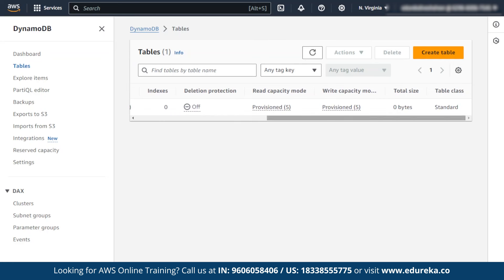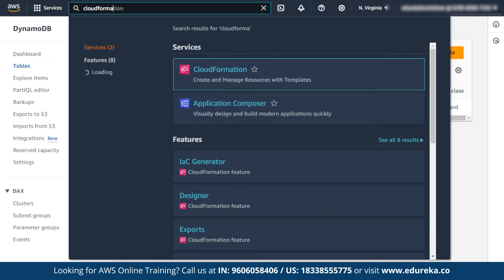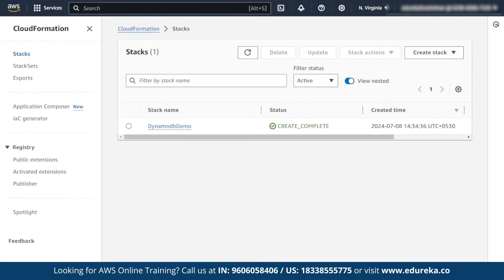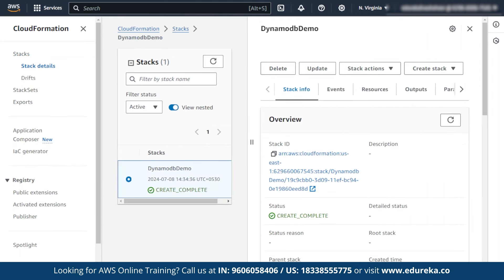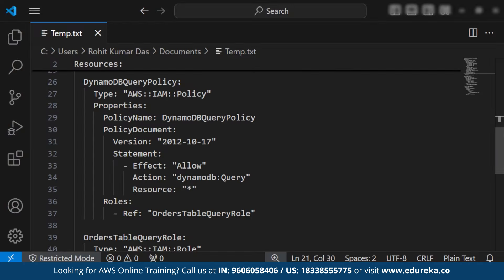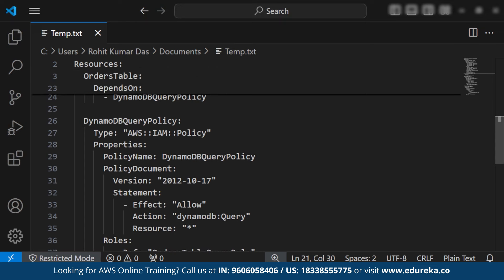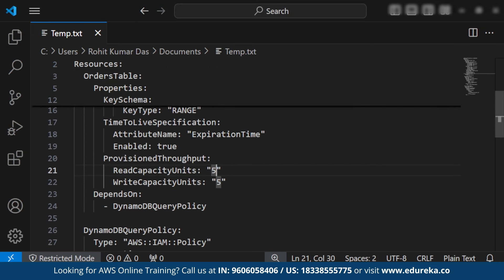Now let us go back to CloudFormation. The creation is completed, and I am going to update the stack. Before updating, I will make some changes in the template. There is a reading capacity unit of 5, which I am changing to 10 and saving.